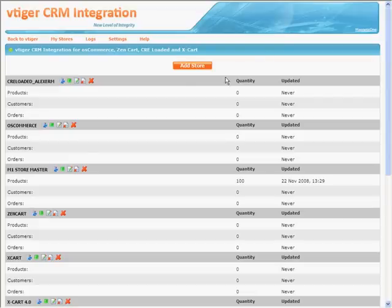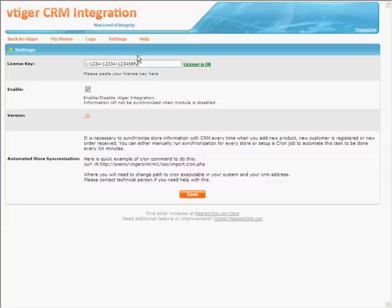Click on the Settings tab. Here you can enter your license key, enable actions within Web Store Integration, see the current version of your module, and a brief description of the automated import option.